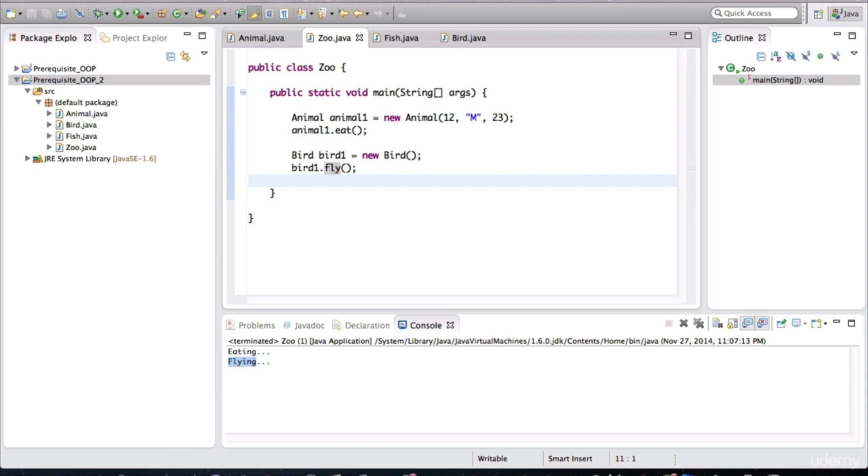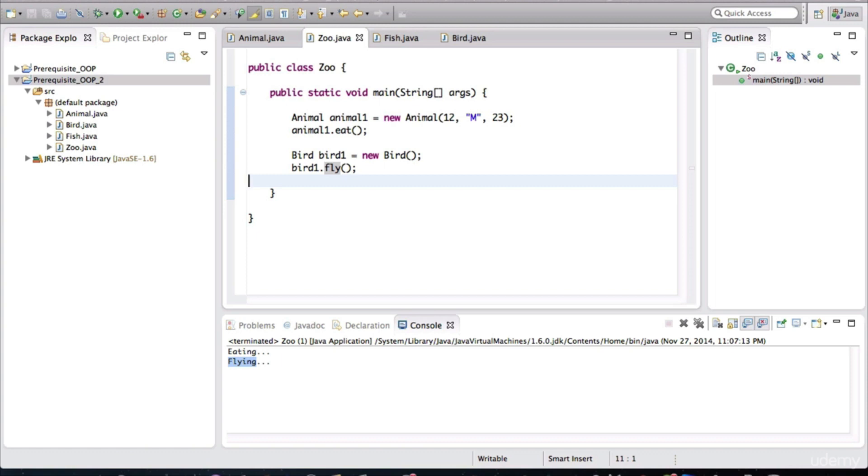So before hitting the run button here in Eclipse, all we have are files with Java code in them. That's just a way of organizing our code. So basically just files containing instructions all over the place for how our program should operate when we actually run the application. So there are no objects at this point, right? The application is not running. There are no objects at this point. When we run the actual application, the objects come into existence, so they're born, so to speak. And only then do they carry out their behavior and do things in the application.